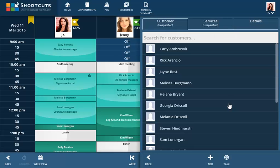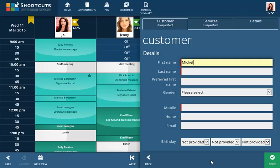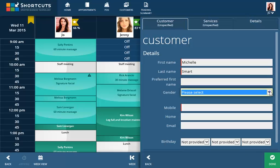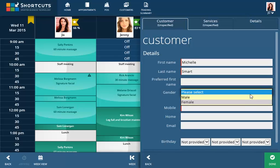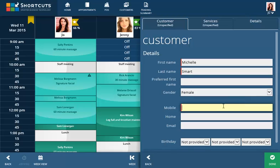The side panel will slide out showing your customer list. Click Add, then enter the new customer's details, making sure that mandatory fields are completed. Click Done to save the client's details.